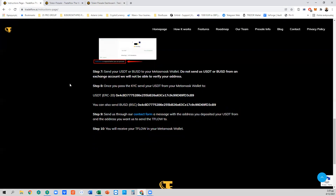The next step is to send your USDT or Binance USD. We suggest using Binance USD because it has lower fees than the ERC-20 USDT network on the Ethereum blockchain. Do not send USDT or Binance USD from an exchange account — we will not be able to verify your address. I'm going to show you how to transfer funds from your Binance account to the MetaMask wallet.